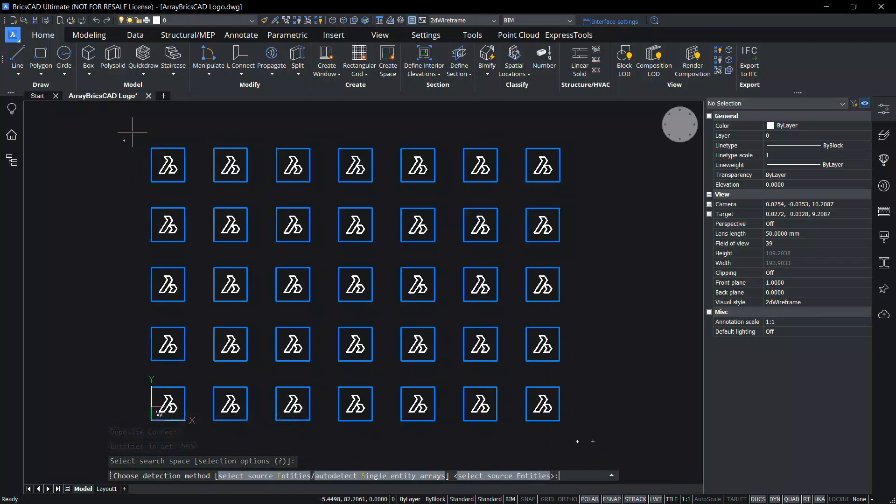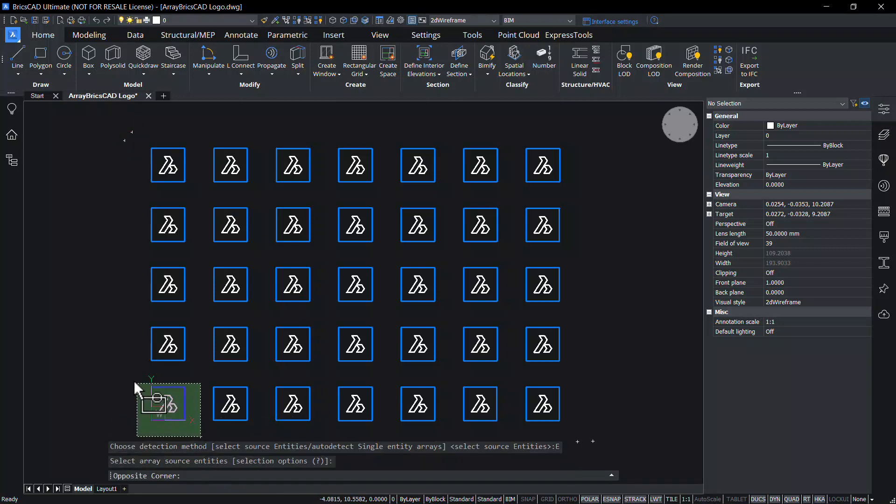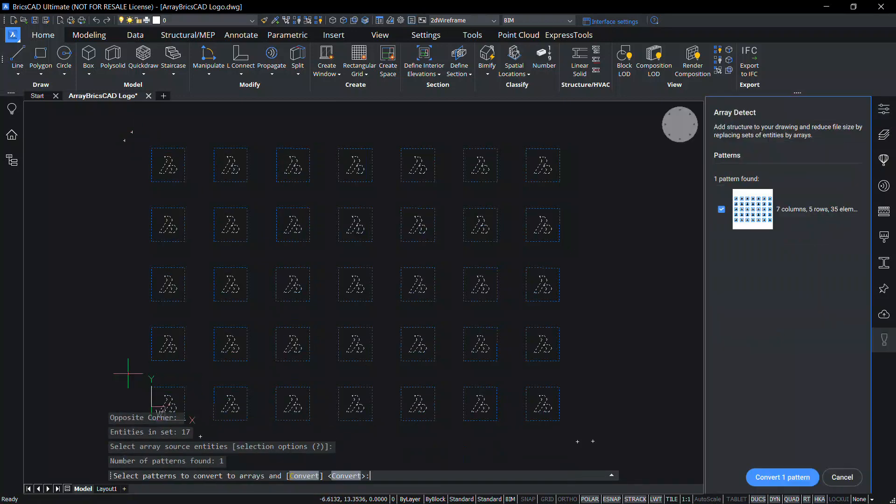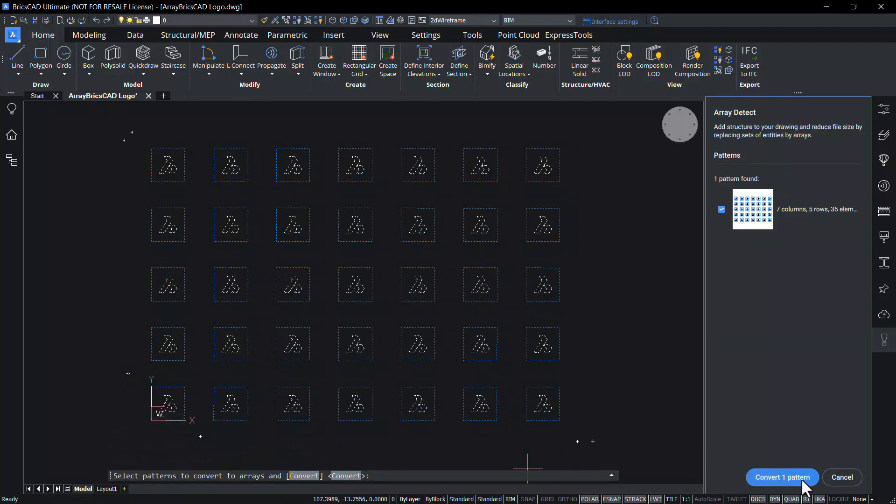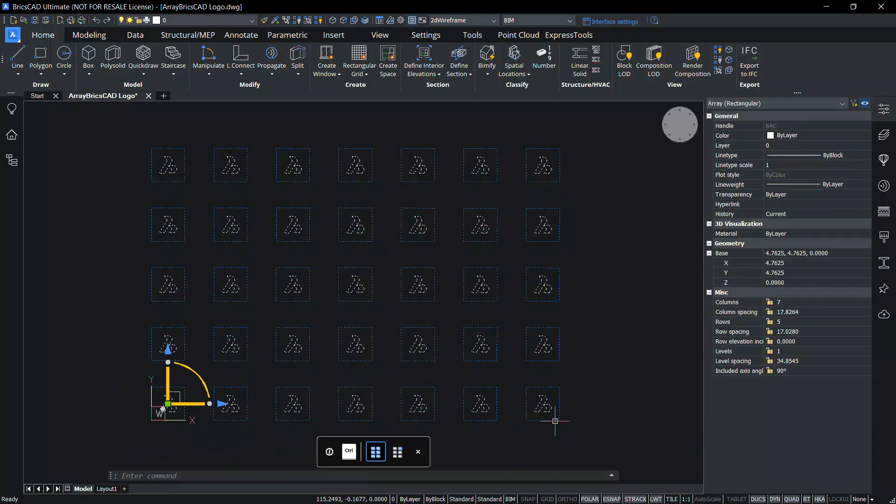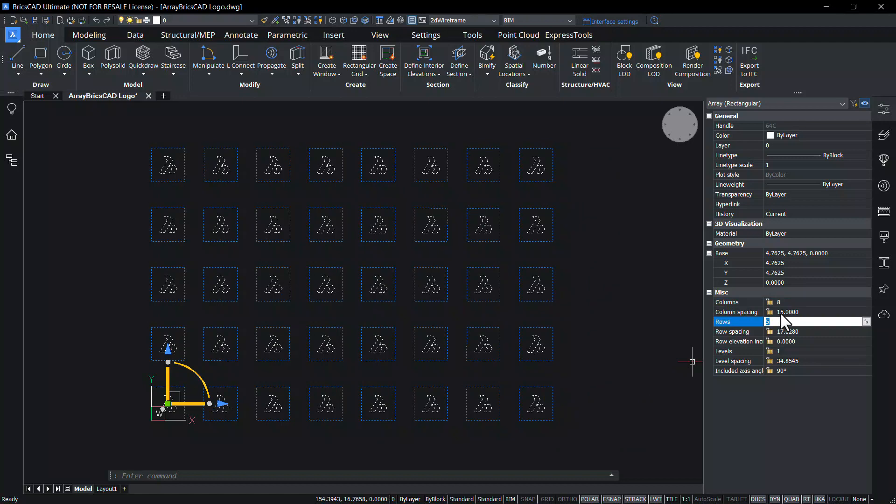When you click on select source entities option, patterns with the selected multiple entity sources are detected. Click on convert one pattern. Now the entities are converted as an array. And you can change the various parameters related with the array using the properties panel.